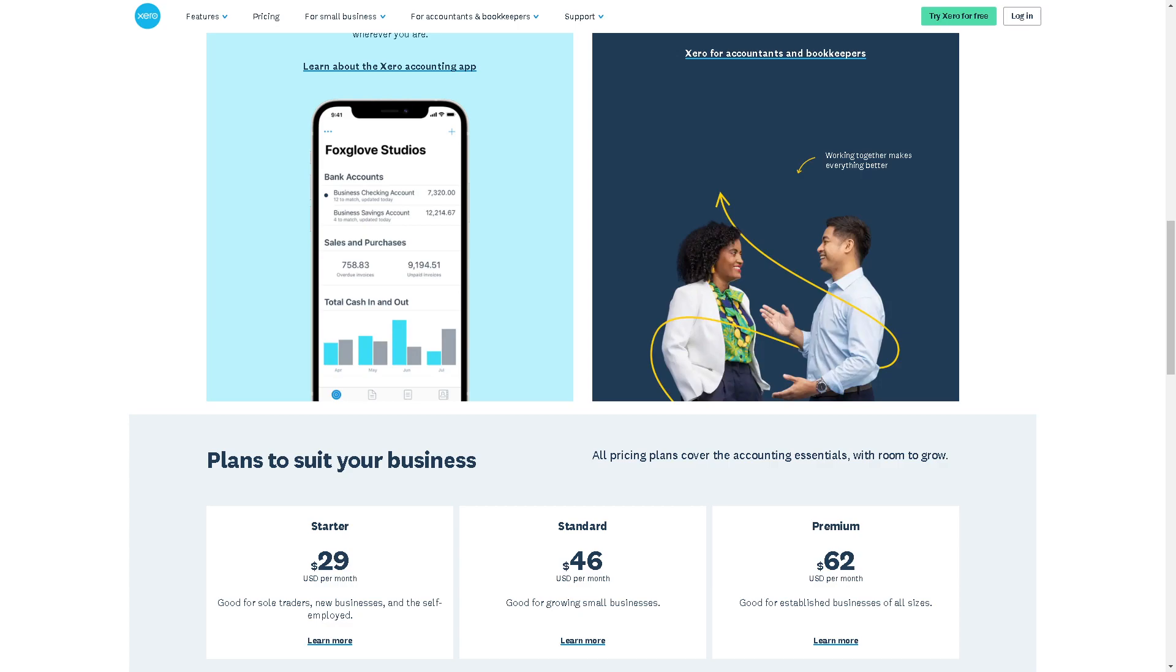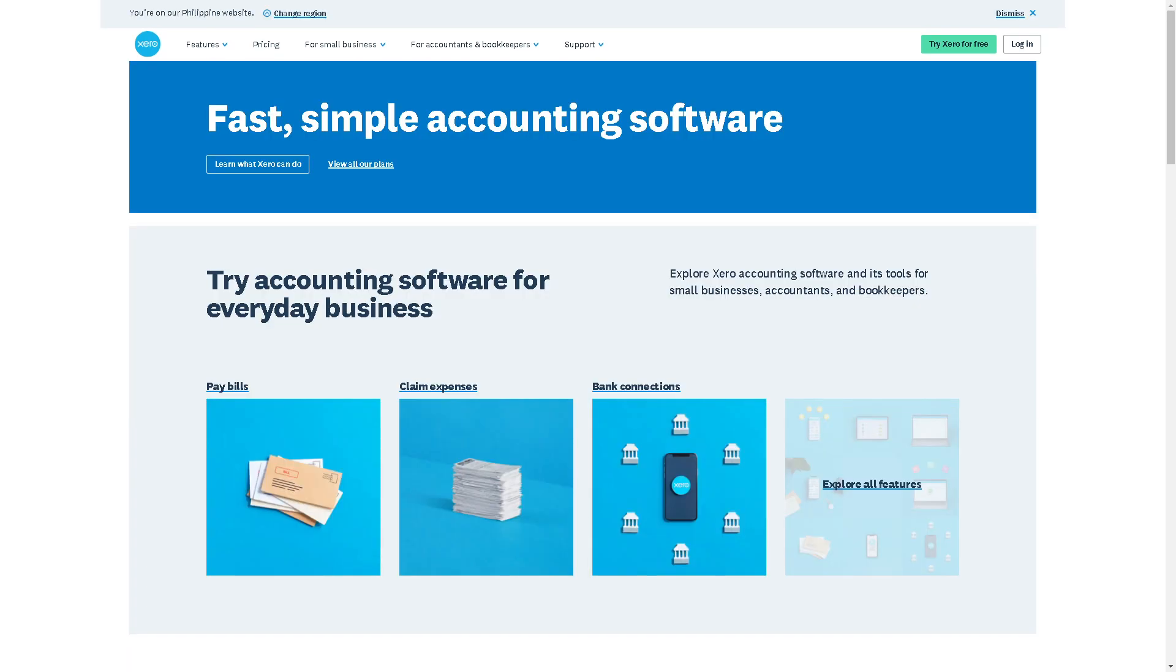Welcome back to our channel. In today's video we are going to show you how to edit invoice templates in Xero. Let's begin. The first thing you need to do is to log in using your credentials.